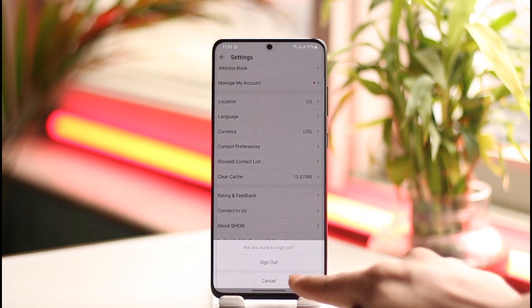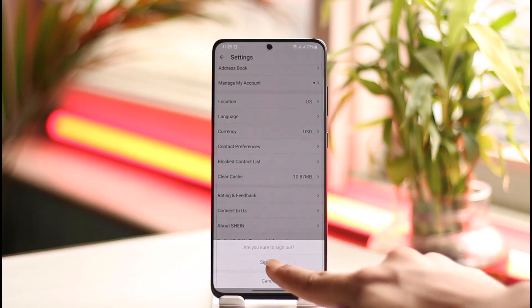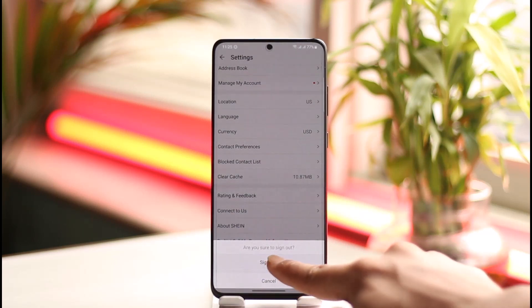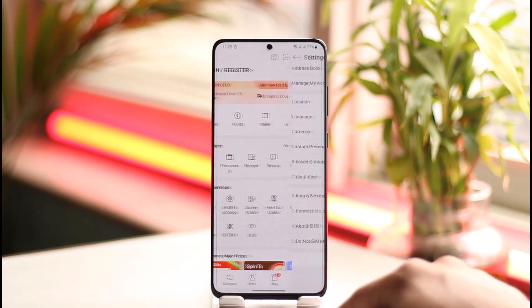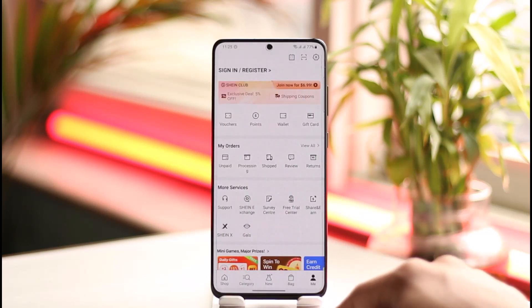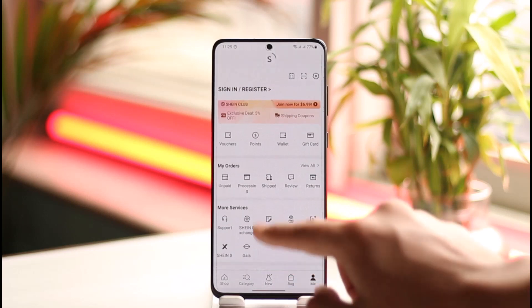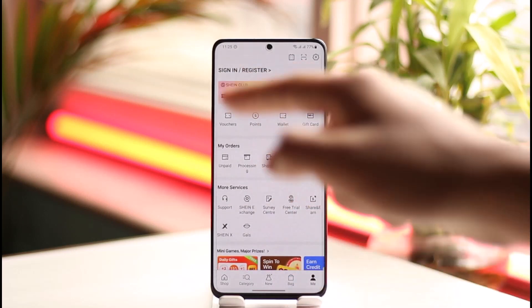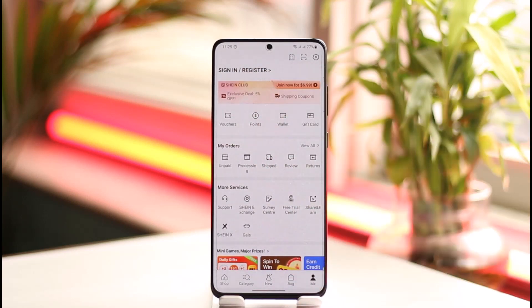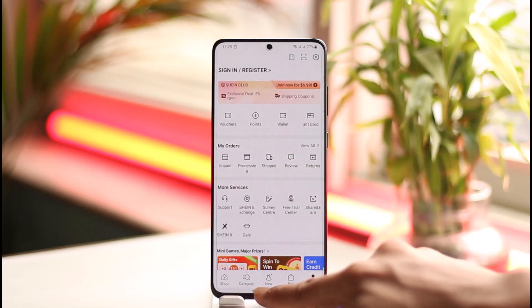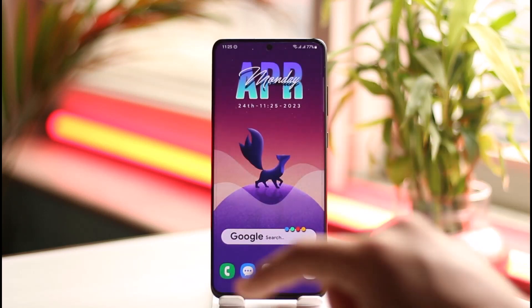It will ask you: are you sure you want to sign out? Just tap the Sign Out button to confirm. As you do that, you'll see the Sign In and Register screen, which means you've successfully signed out of the Shein app on Android or iOS.